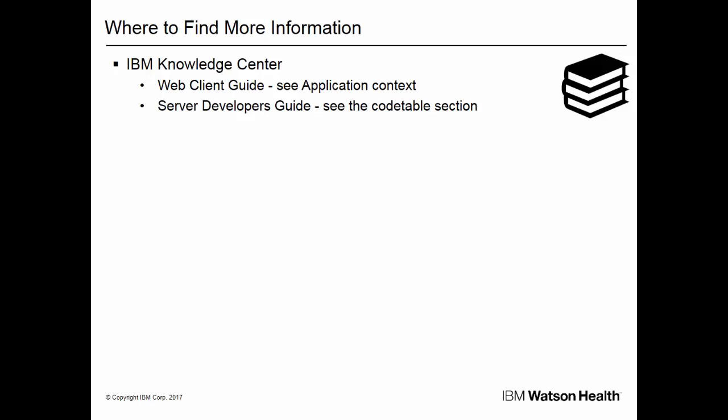You can find more information about this enhancement in the IBM Knowledge Center, specifically in the Web Client Guide and in the Server Developers Guide.